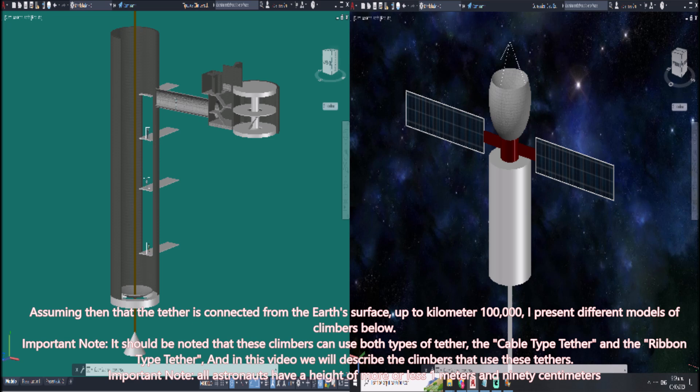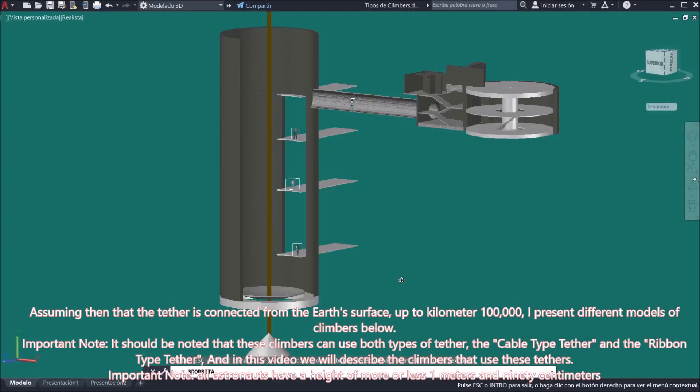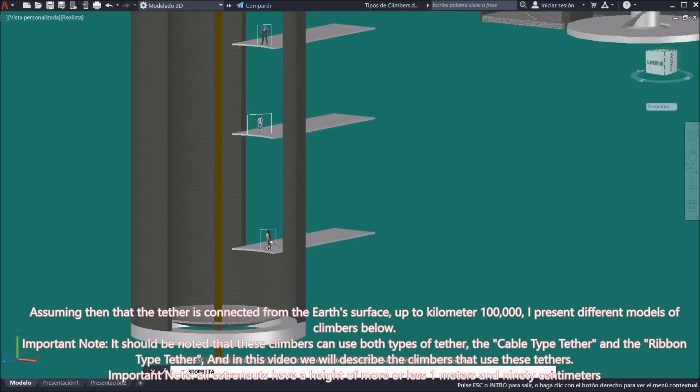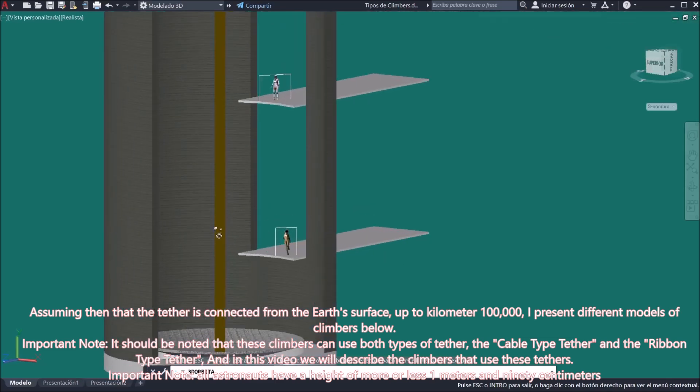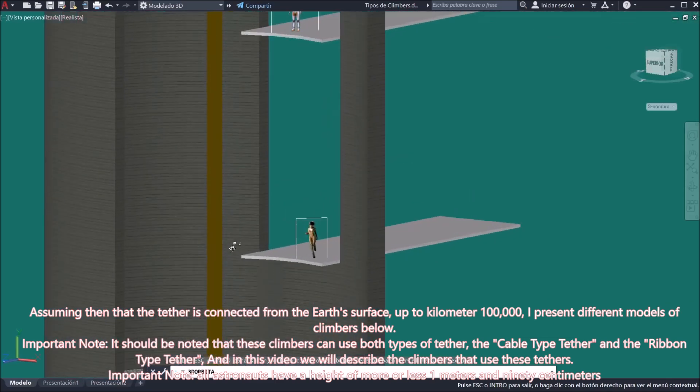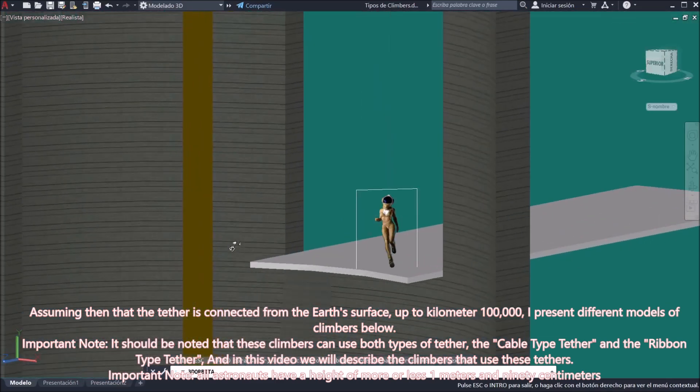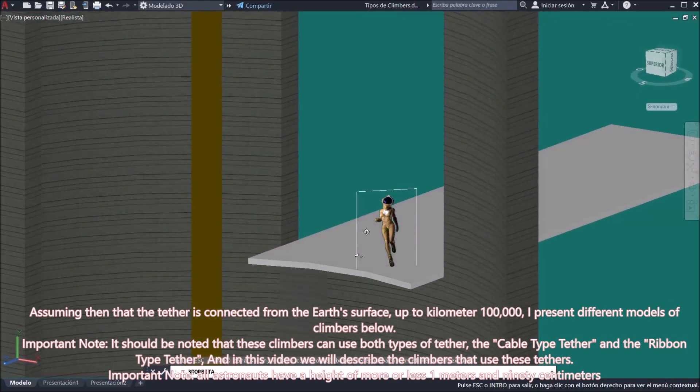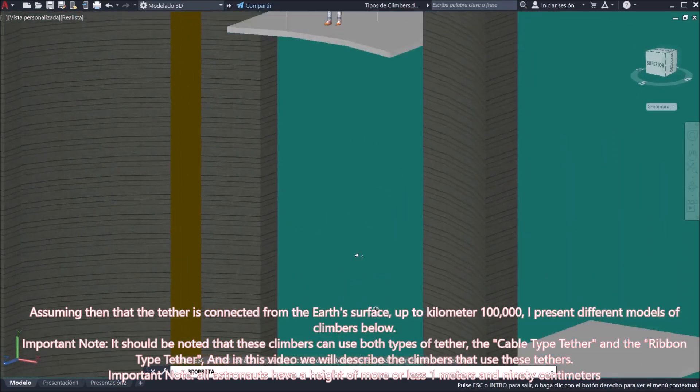Assuming then that the tether is connected from the Earth's surface up to kilometer 100,000, I present different models of climbers below. Important note: It should be noted that these climbers can use both types of tether, the cable type tether and the ribbon type tether. And in this video we will describe the climbers that use these tethers.